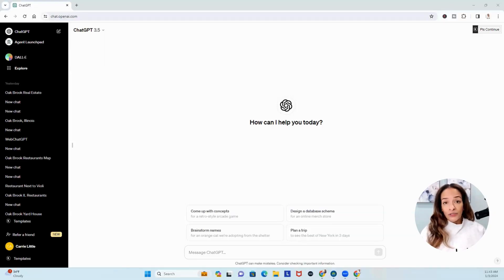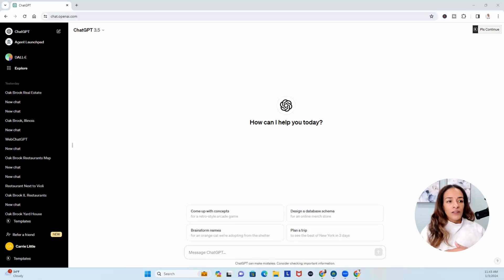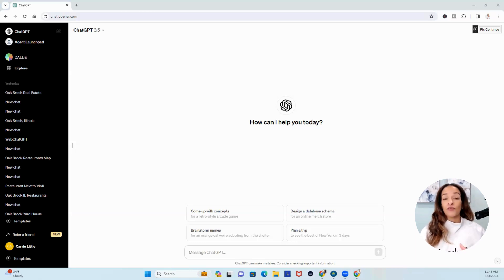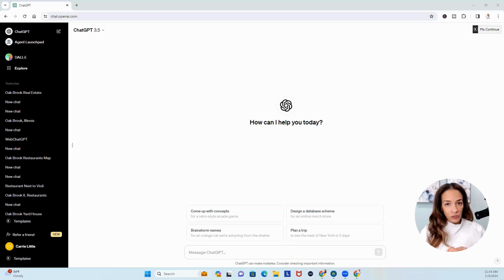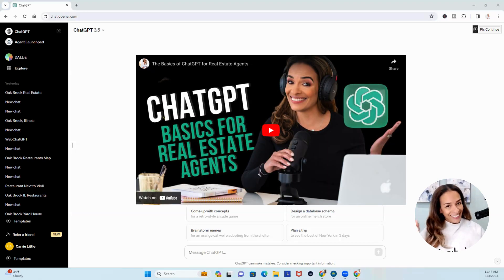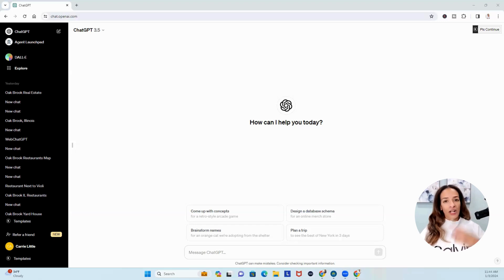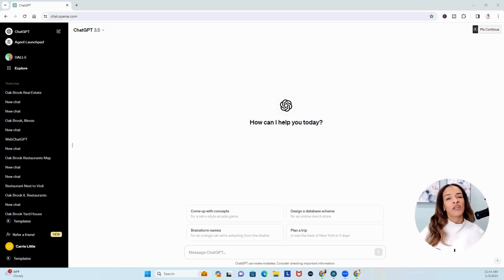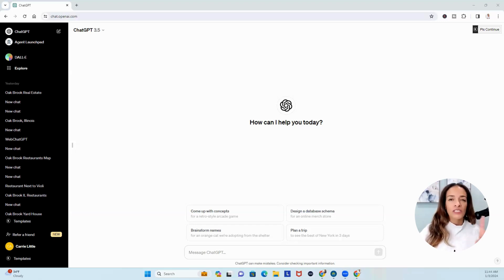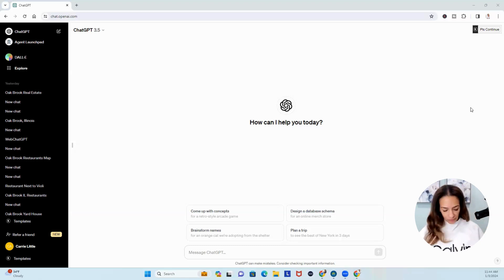So when you log into ChatGPT, this is typically what you're seeing. You have your basics, and if you missed the video on ChatGPT basics, go here, watch that video, and then come back to this one. Or watch it after I show you some of the cool extensions, or at least the one I'm going to share with you today.